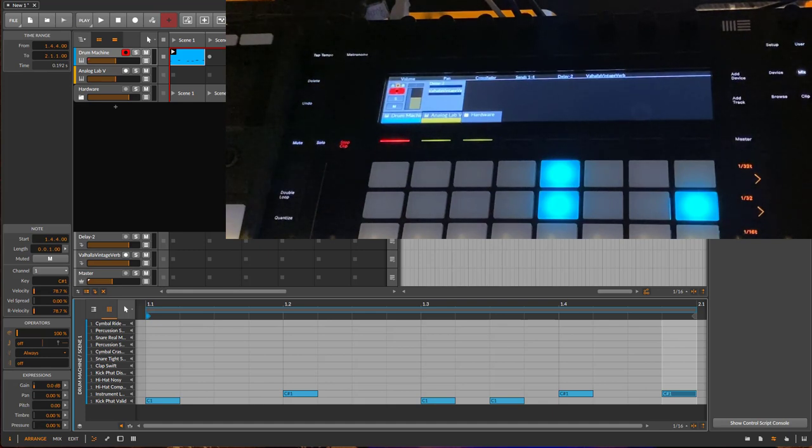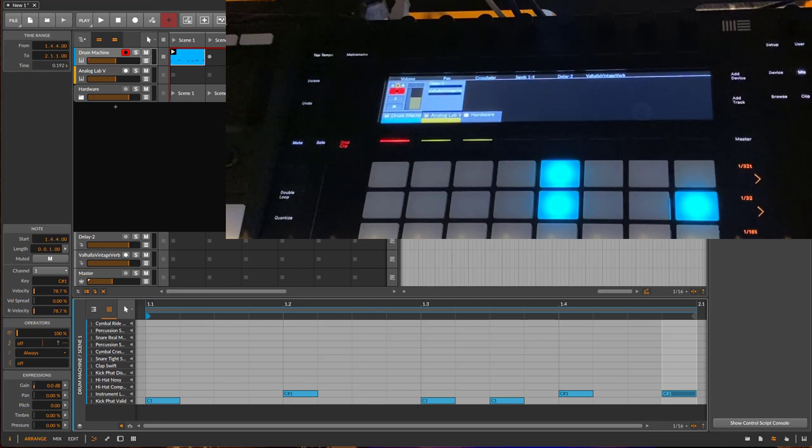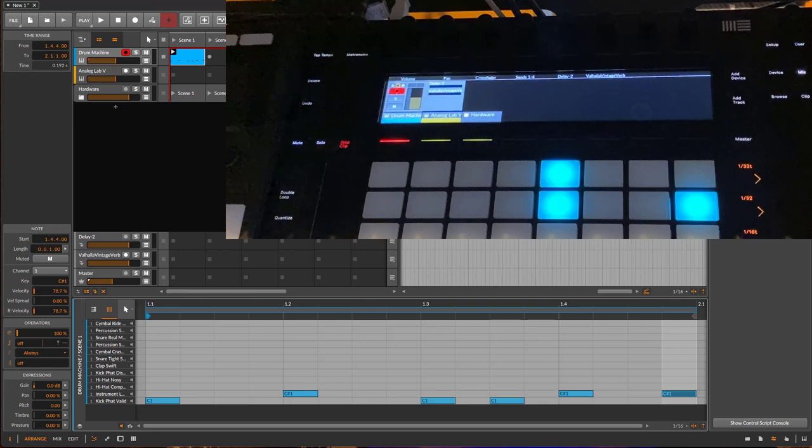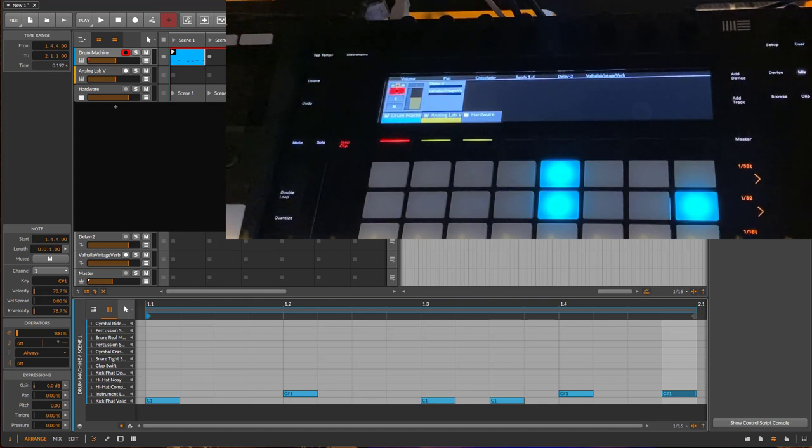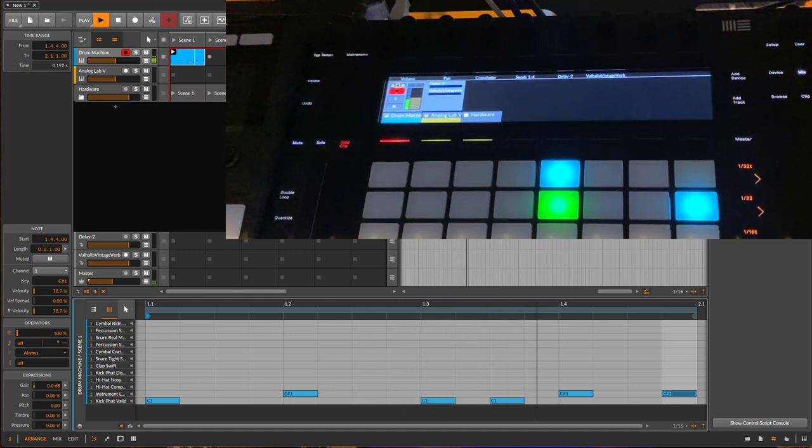It always surprises me that since I use Bitwig's version 1, there are features in there which I had no idea about, and this is such a feature. So a user told me about this, that this is not working with the Push, and I was totally confused.